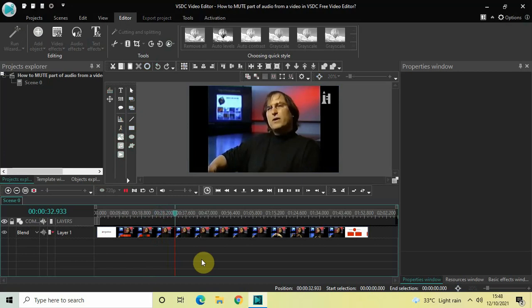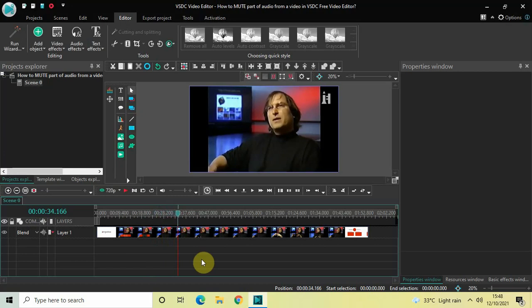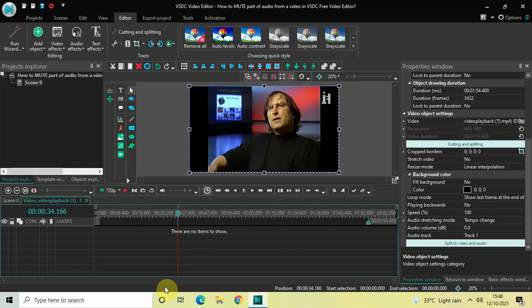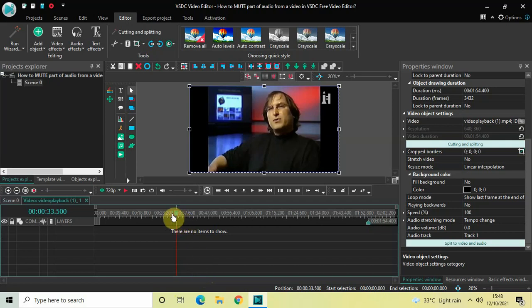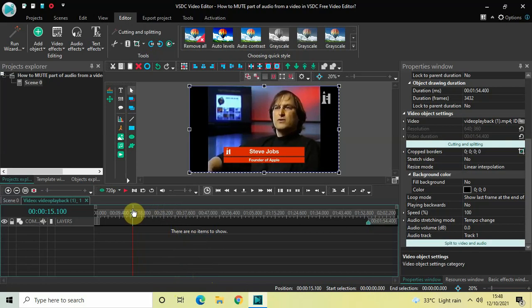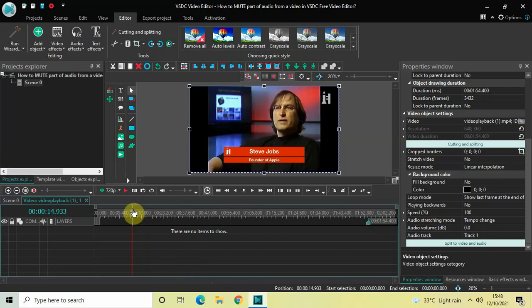Now to mute part of audio and not the entire audio, you need to double click on the video and now you need to select a range where you want to mute your audio. So let's say I want to mute my audio from 15 seconds to 20 seconds, so place the cursor at 15 seconds.